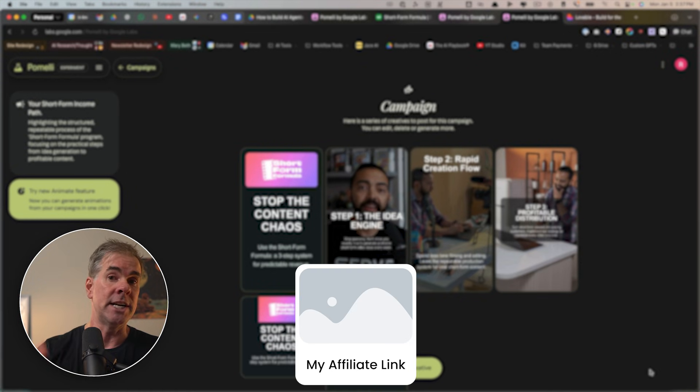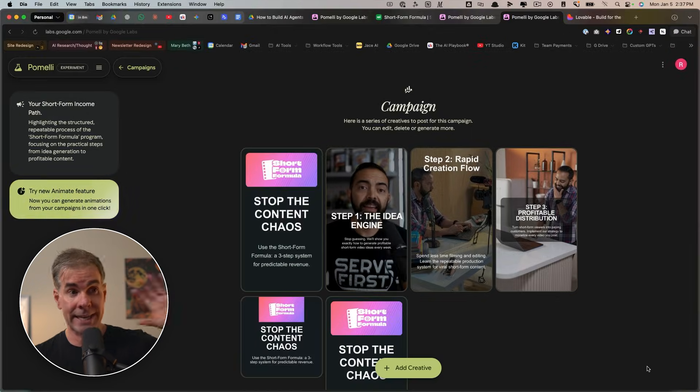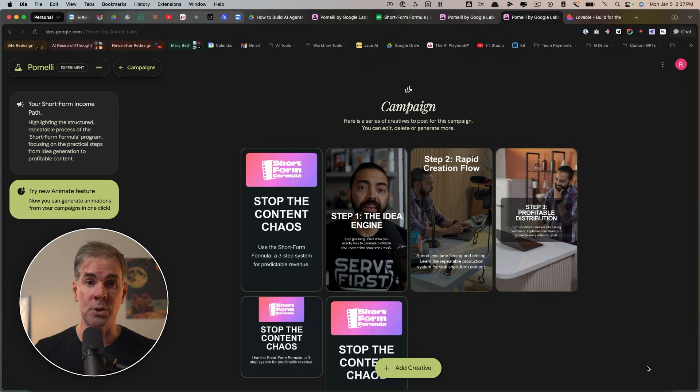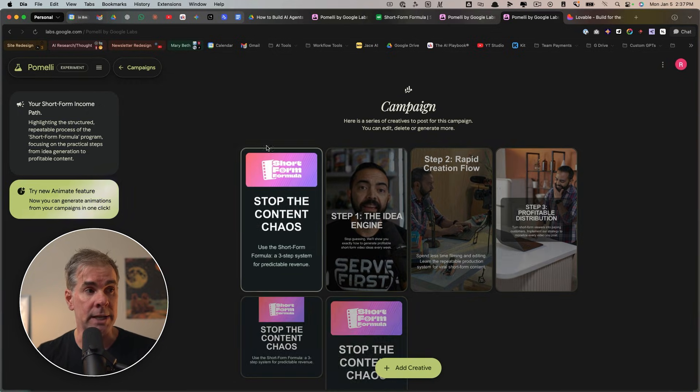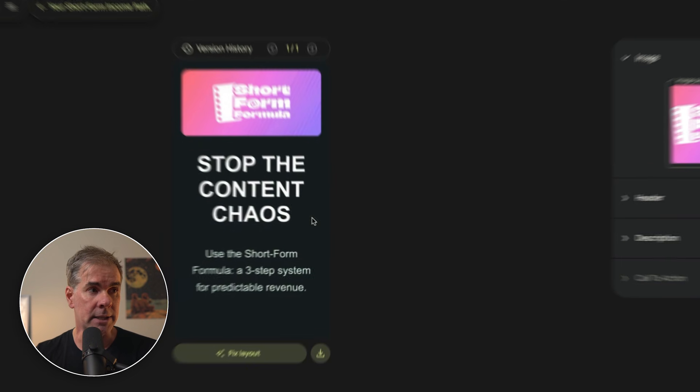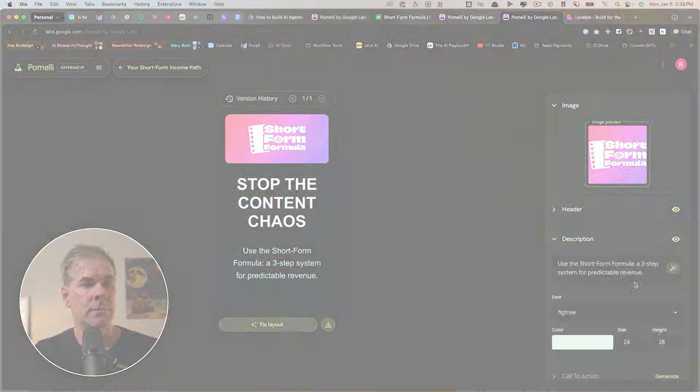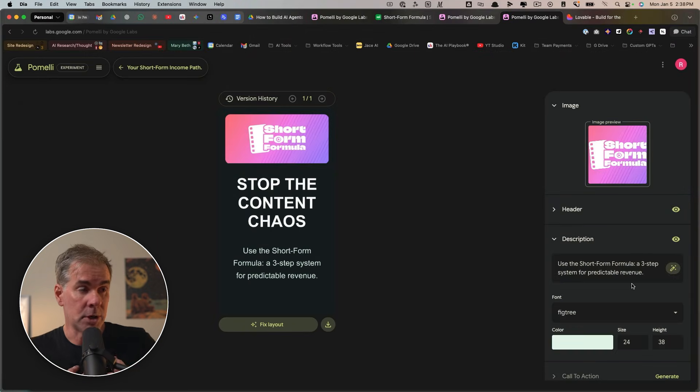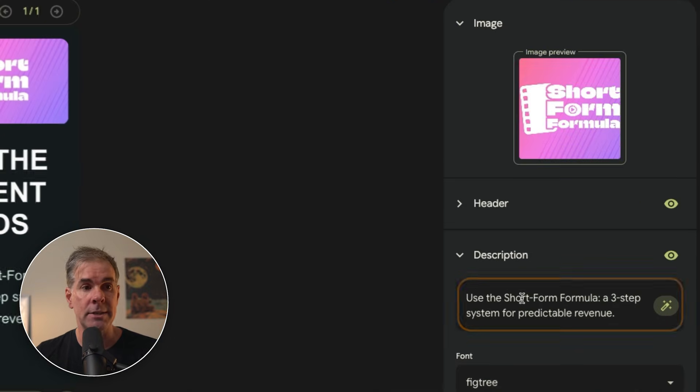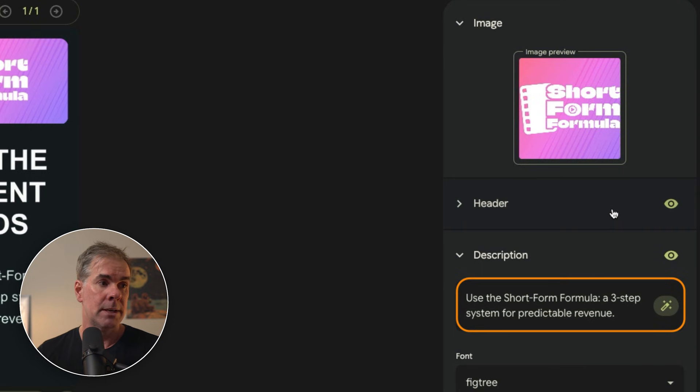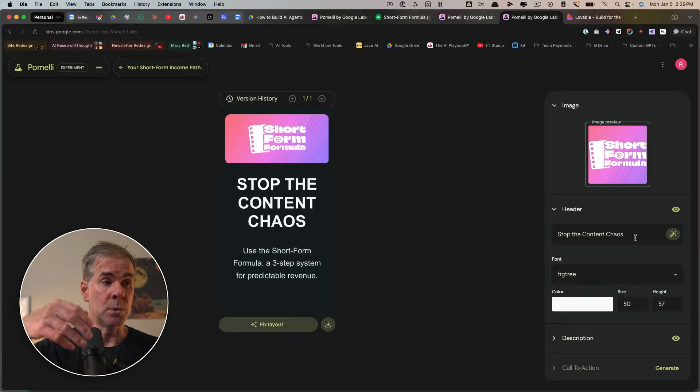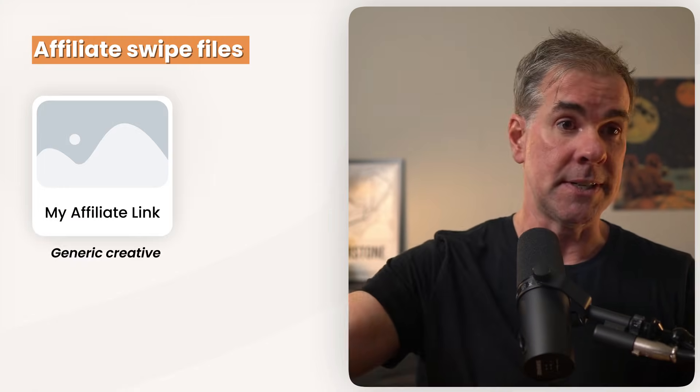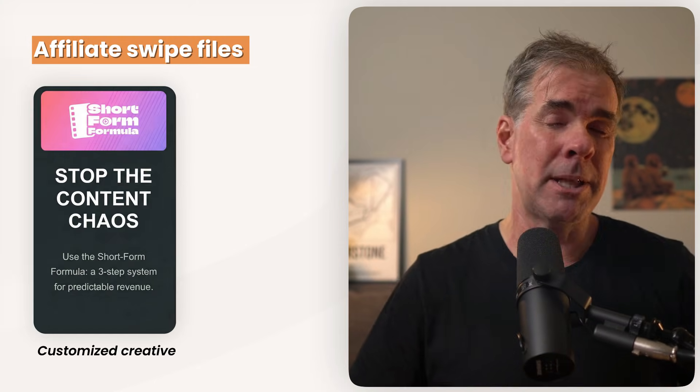So for example, instead of giving them those generic logos, you can provide them with a full kit of on-brand social posts that they can use immediately, which again is going to increase the chances that they'll actually promote you. So what you could do here is you can go in, let's just say that we want to use this image right here. I can click on it. I can make the changes. So for example, let's just say that I wanted to promote this offer here. I could come in here and edit the description and say, use Pat Flynn short form formula, a three-step system for predictable revenue with short form video. So this would be a super easy way to take the language that your affiliate partners use in their business. And you've got customized creative for your affiliates. Pomeli makes this super easy to do.